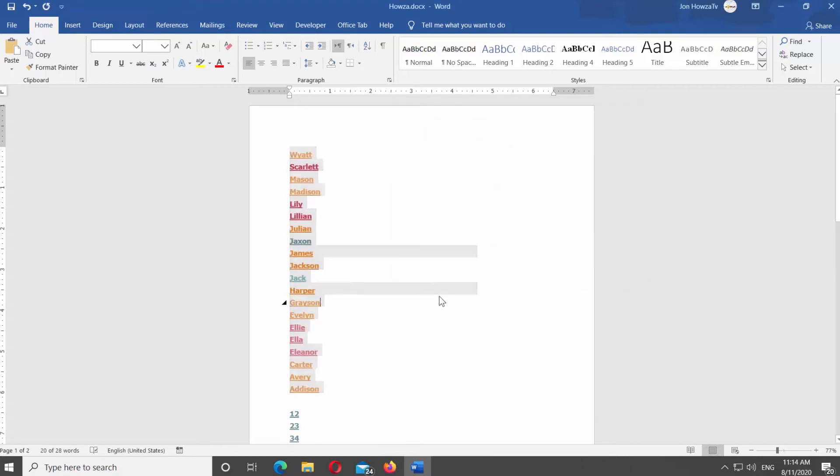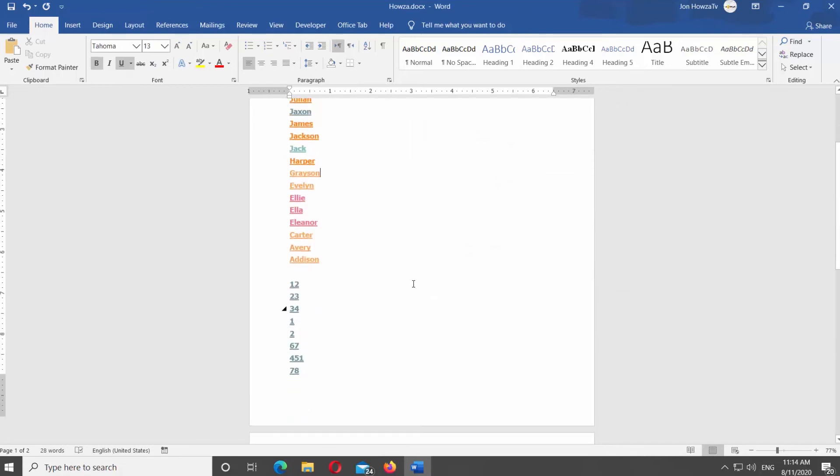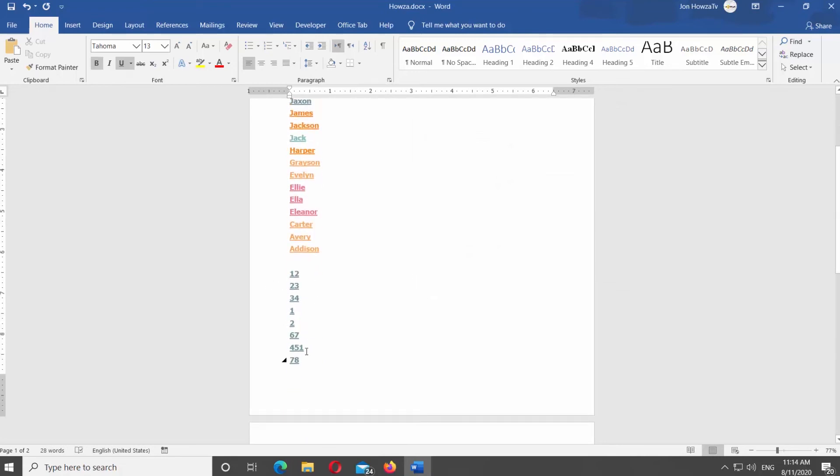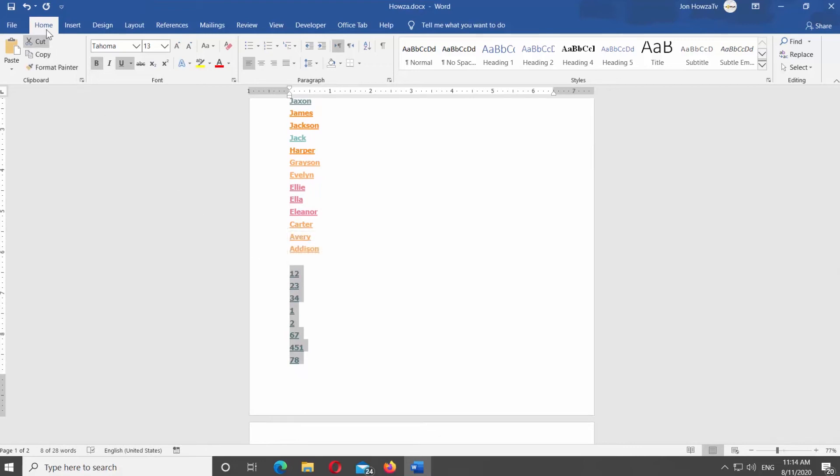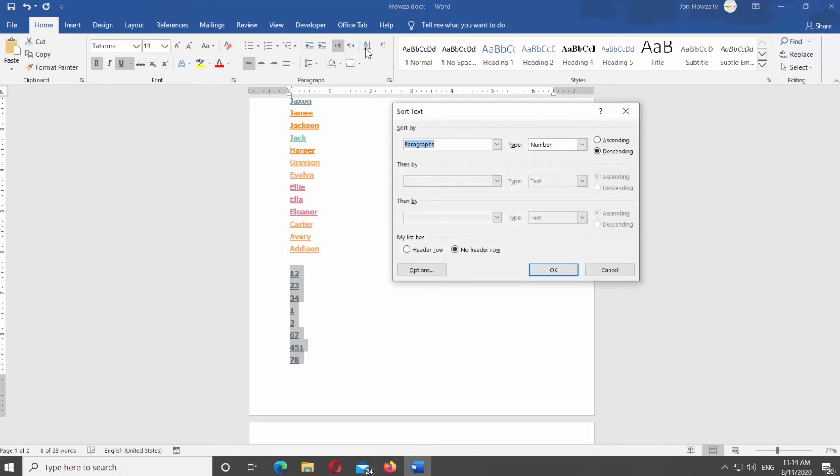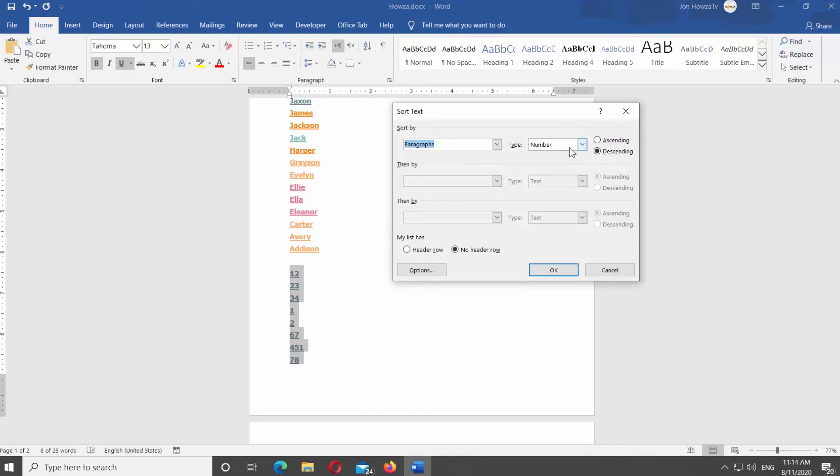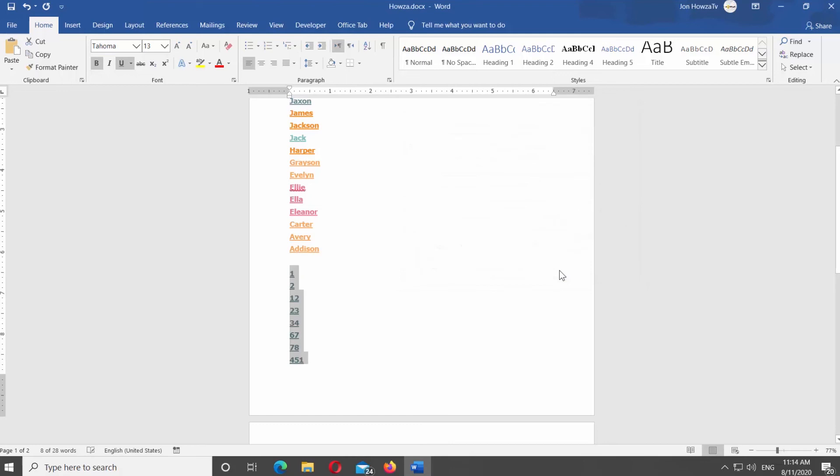If you want to sort the number list, the algorithm is basically the same. Select the list you want to sort. Make sure you're on the Home tab. Click on Sort under Paragraph Category. Set Sort By to Paragraphs in the new window. Set Type to Number. Check Ascending. Click OK.